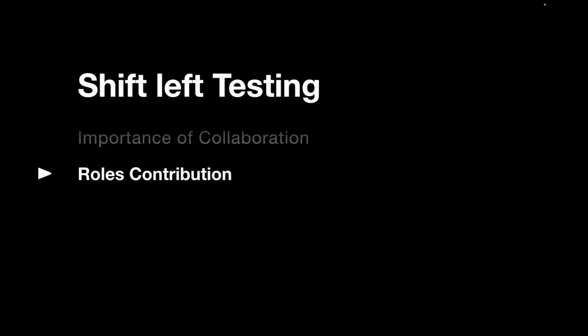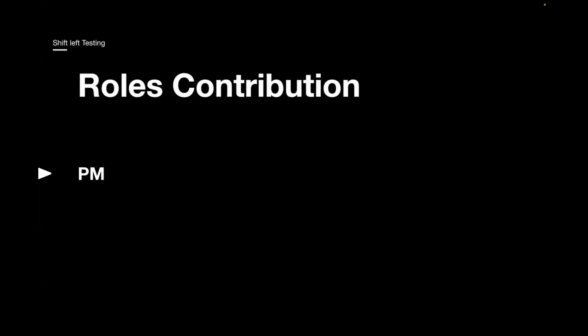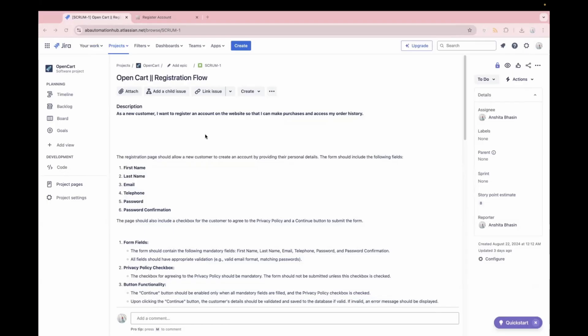Now let's understand what is the contribution of each role in shift left testing. So the first one is PMs. How PMs can contribute to the shift left approach. PMs can ensure that everything in the requirement is covered so that the team can deliver a better product. So let me show you how this works. So last time we checked the story and the acceptance criteria. This is our story, which we saw in the last video.